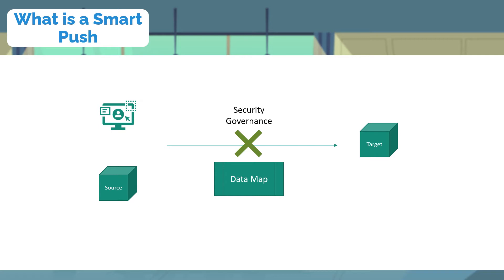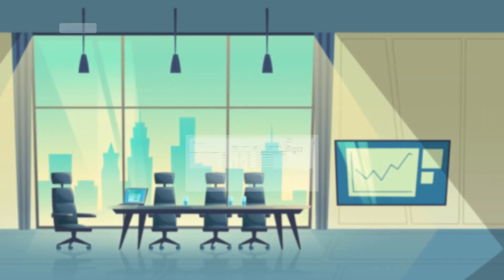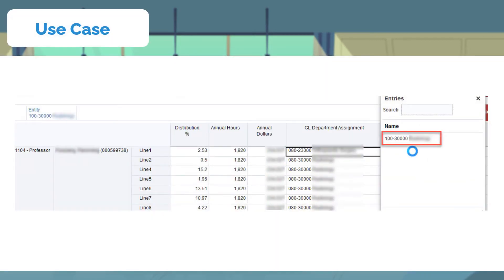Let's look at a use case where we have deployed a hack like this. In higher education implementations, we see a need for a labor cost distribution model when an employee has a domicile department and is distributed to other departments. Let's call the domicile the home department and the distribution departments as GL departments. A user in the home department gets to allocate home department employees to other GL departments.